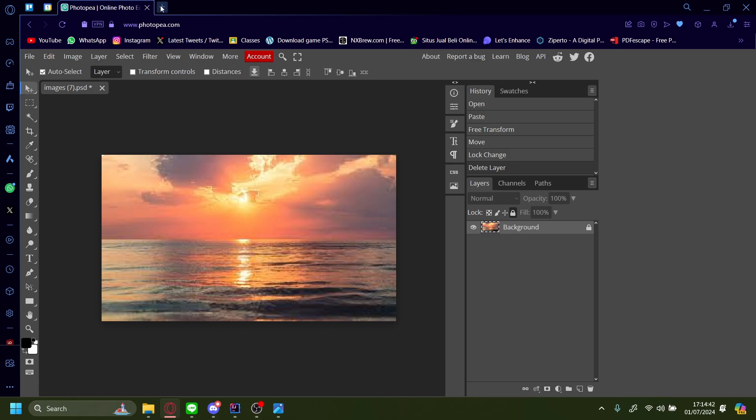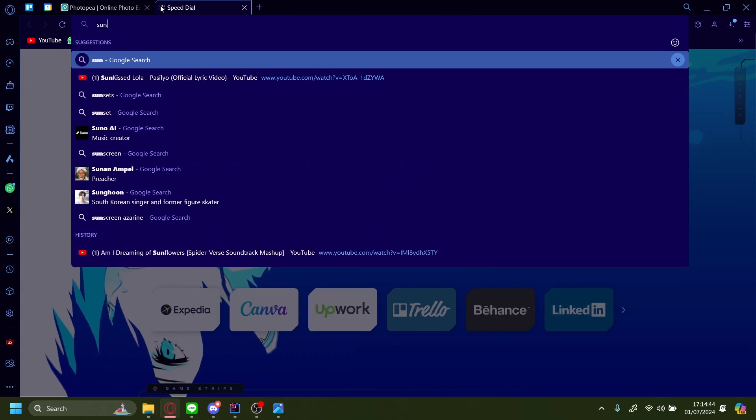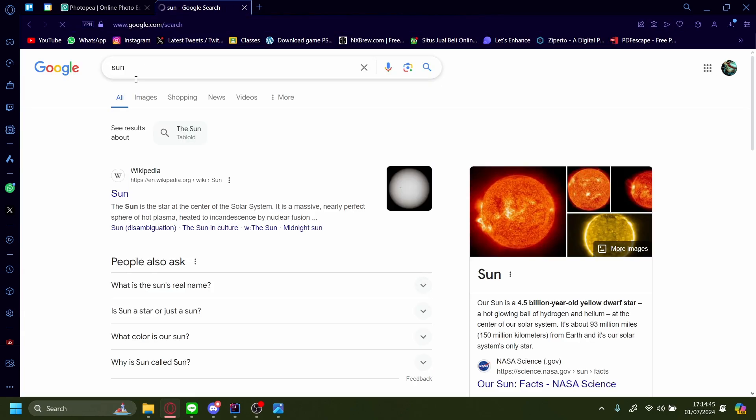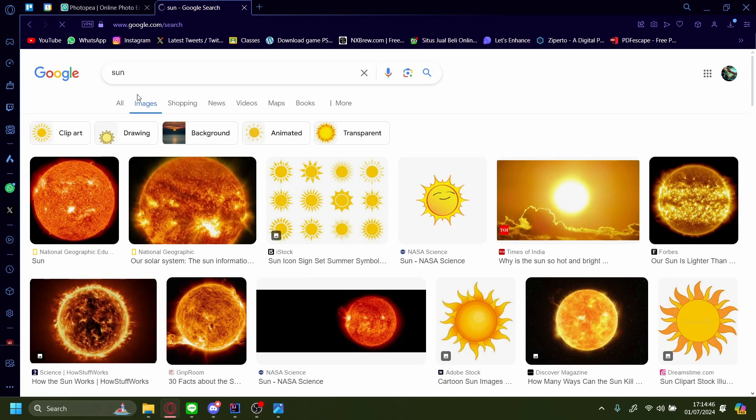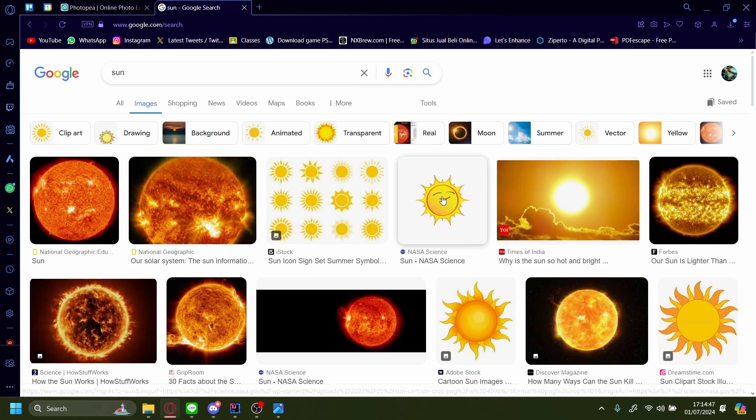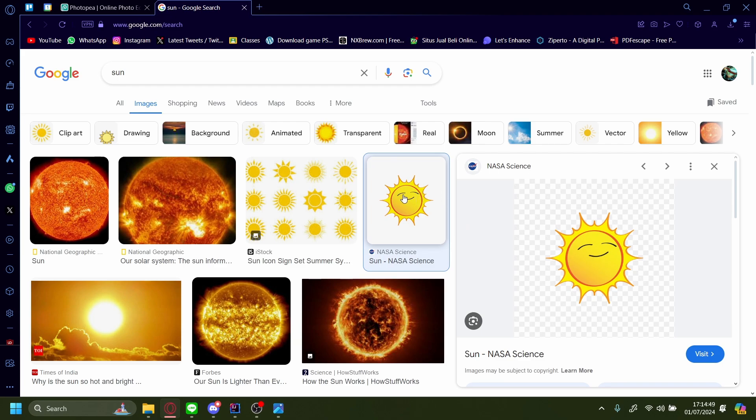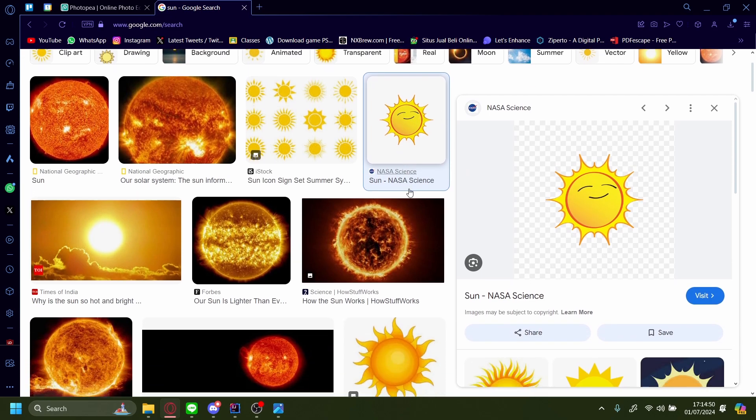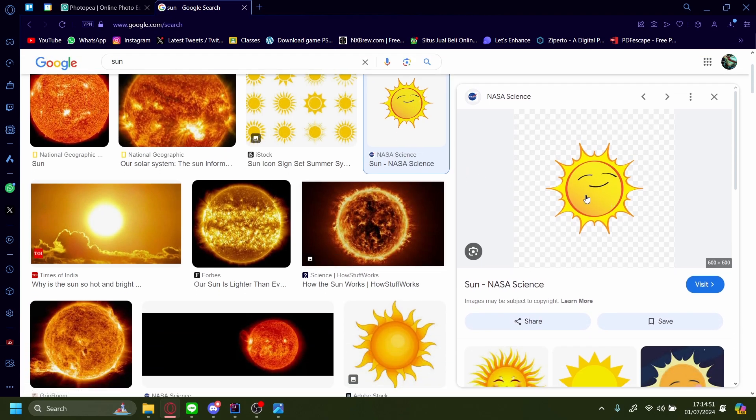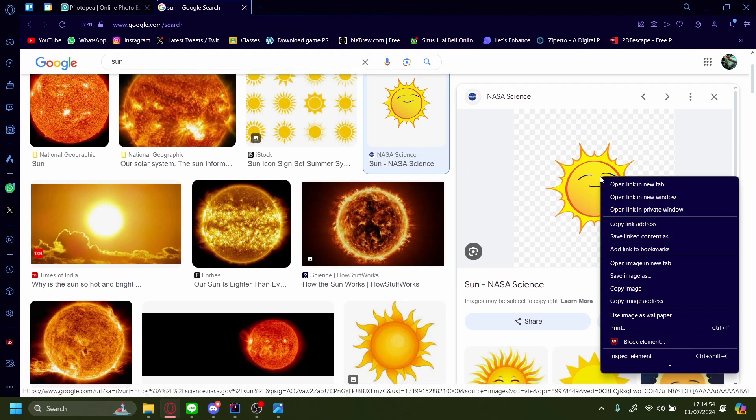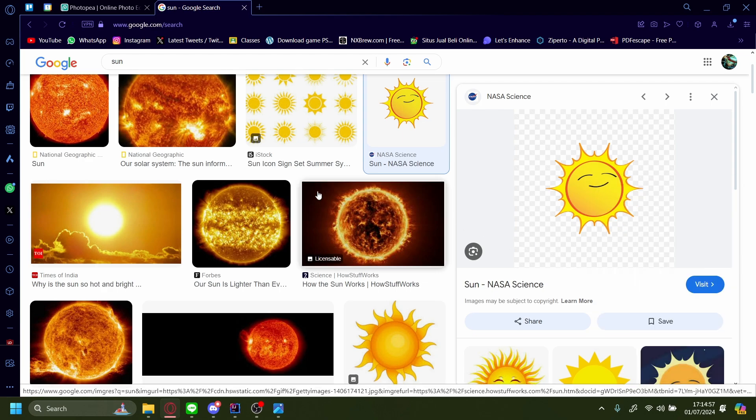So let's just Google something, like sun. And let's take this image right here. The first thing you want to do is right-click on the image and then just press copy image.